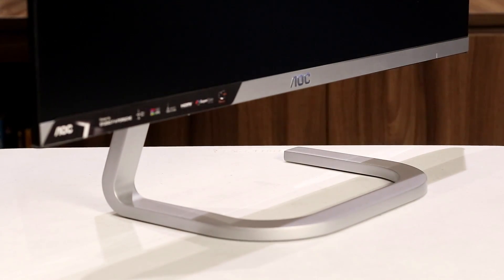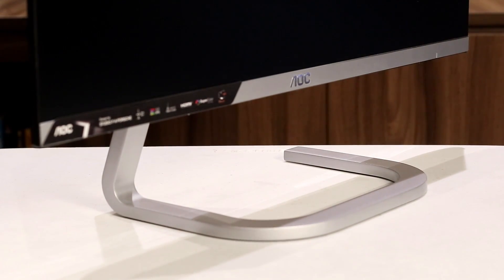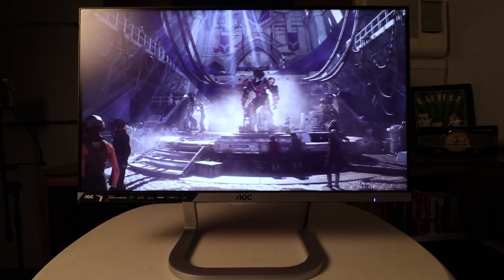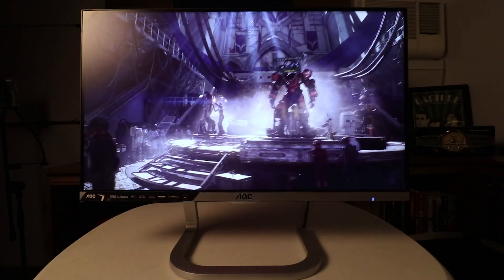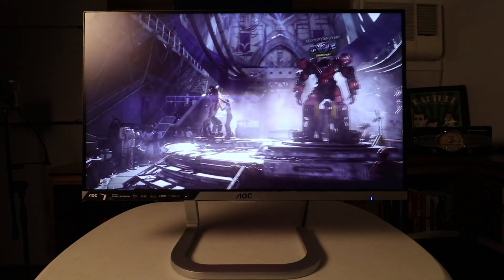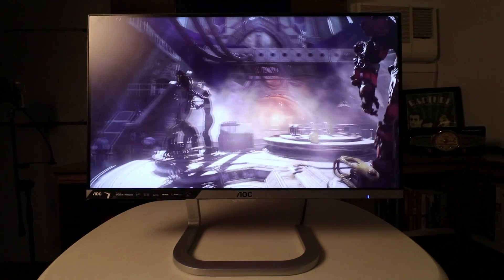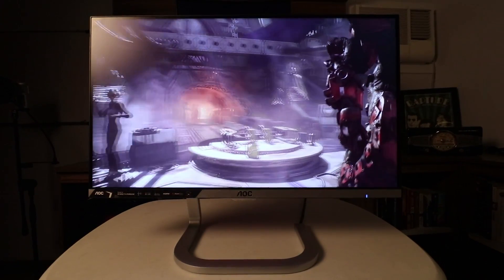What's up guys, this is Paco, and now back with a very special video review. Today we are going to take a look at the factory calibrated AOC PDS 241 24-inch monitor designed by Studio F.A. Porsche.